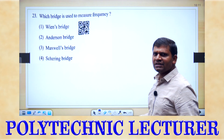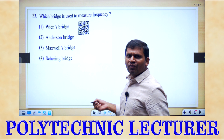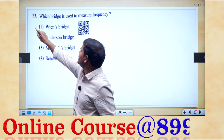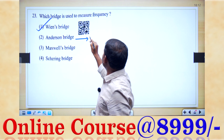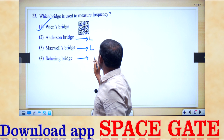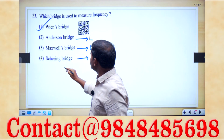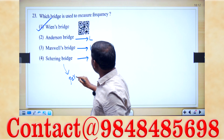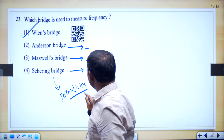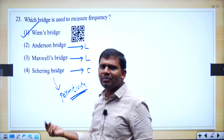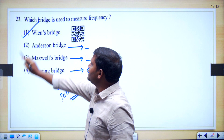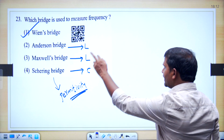Which bridge is used to measure frequency? In the given bridges, which is the frequency sensitive bridge? Wien's bridge is the frequency sensitive bridge. The Anderson bridge is used for inductance measurement. Maxwell's bridge is also for inductance. Schering bridge is used for capacitance — you can also use it to measure permittivity. But here it is asking about frequency, so Wien's bridge is correct. Option 1 is correct.